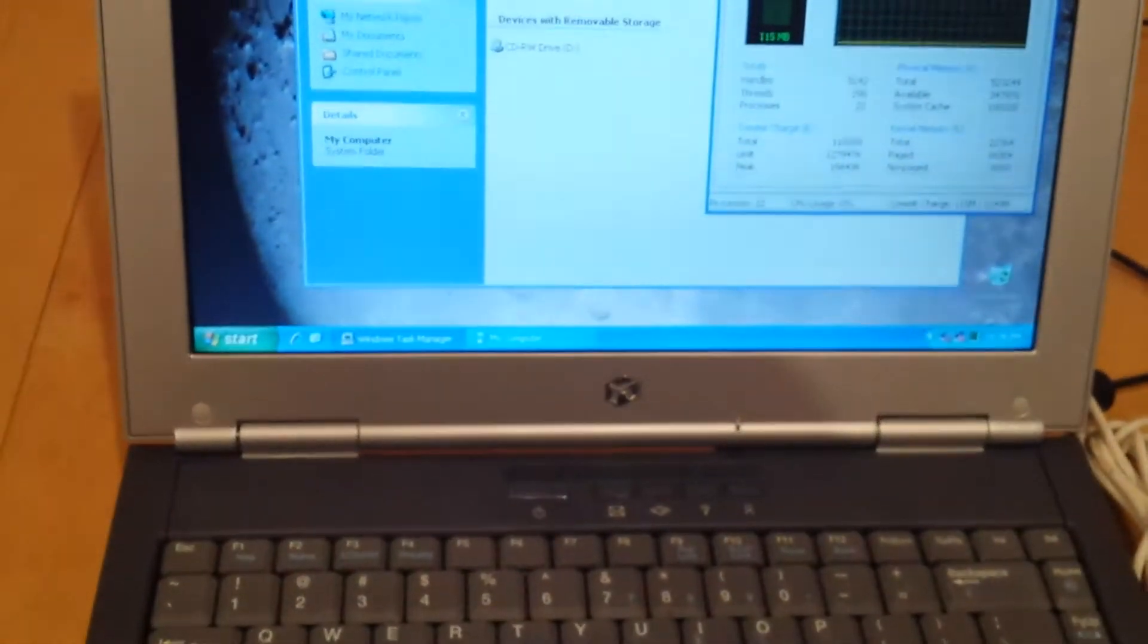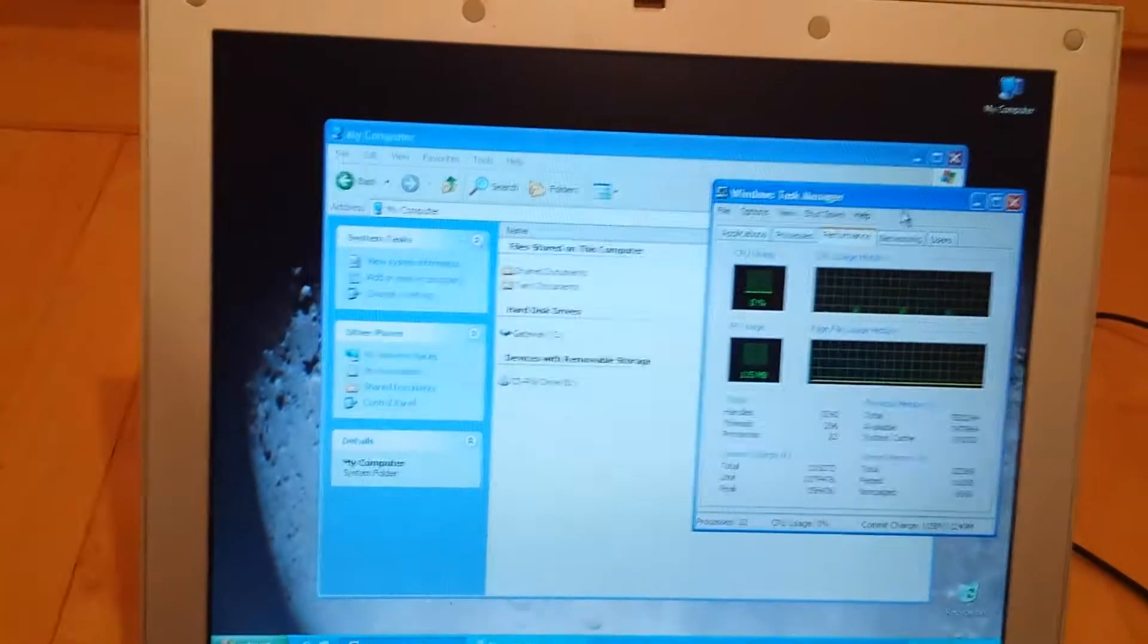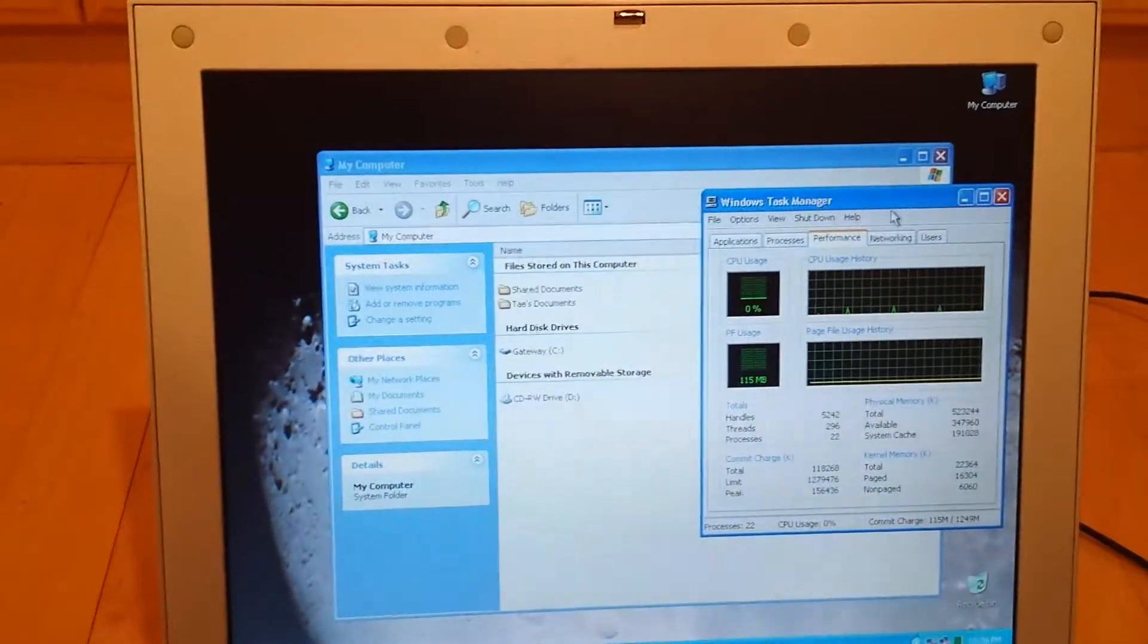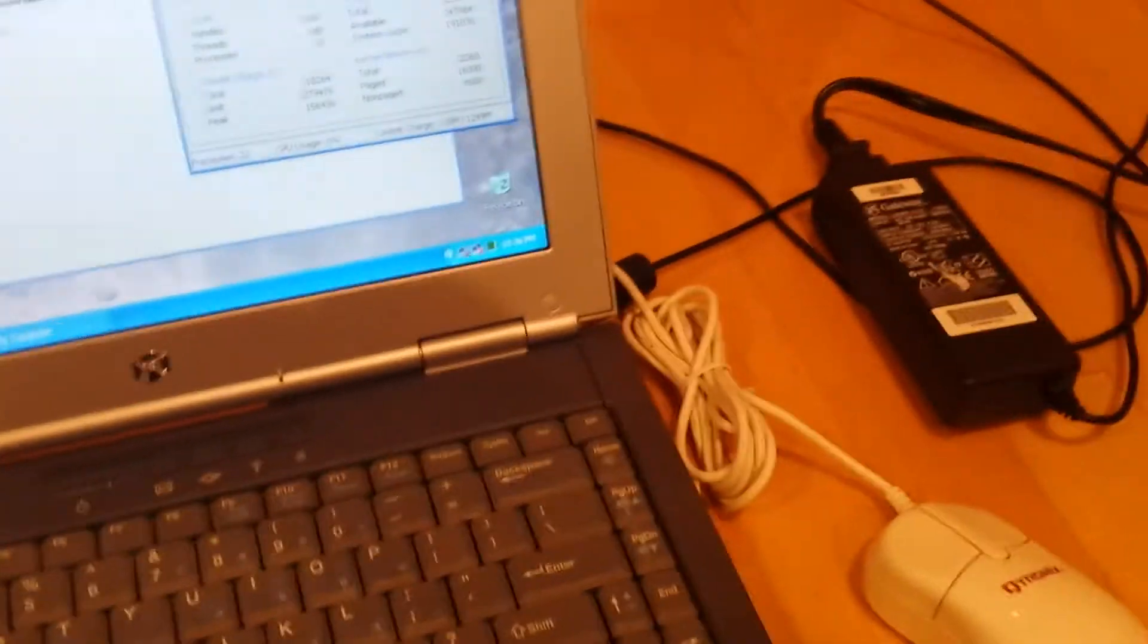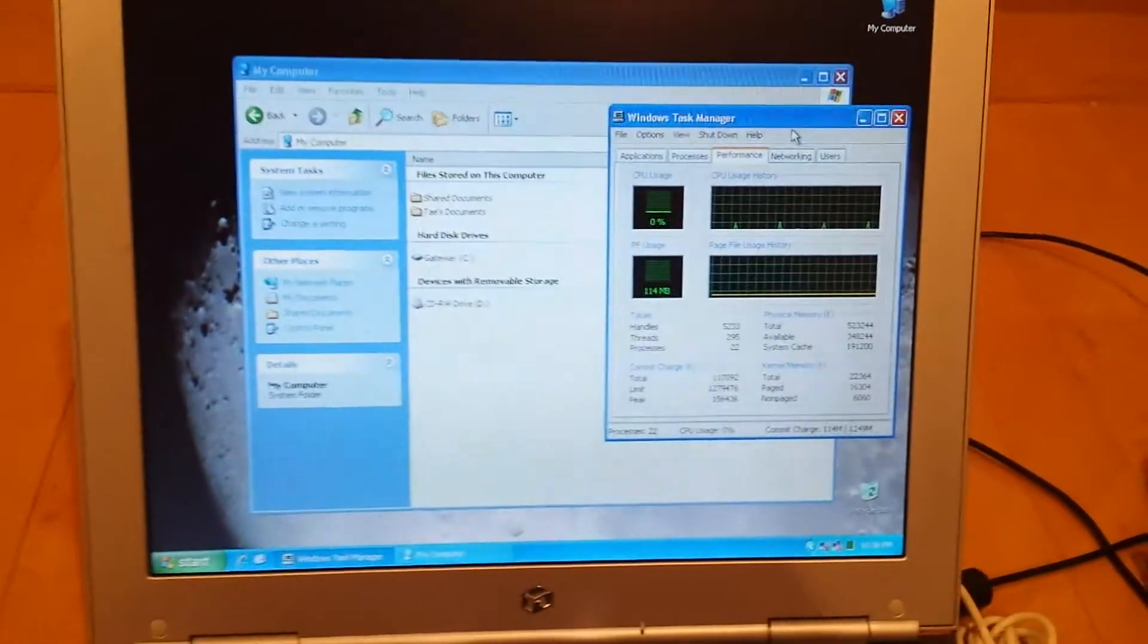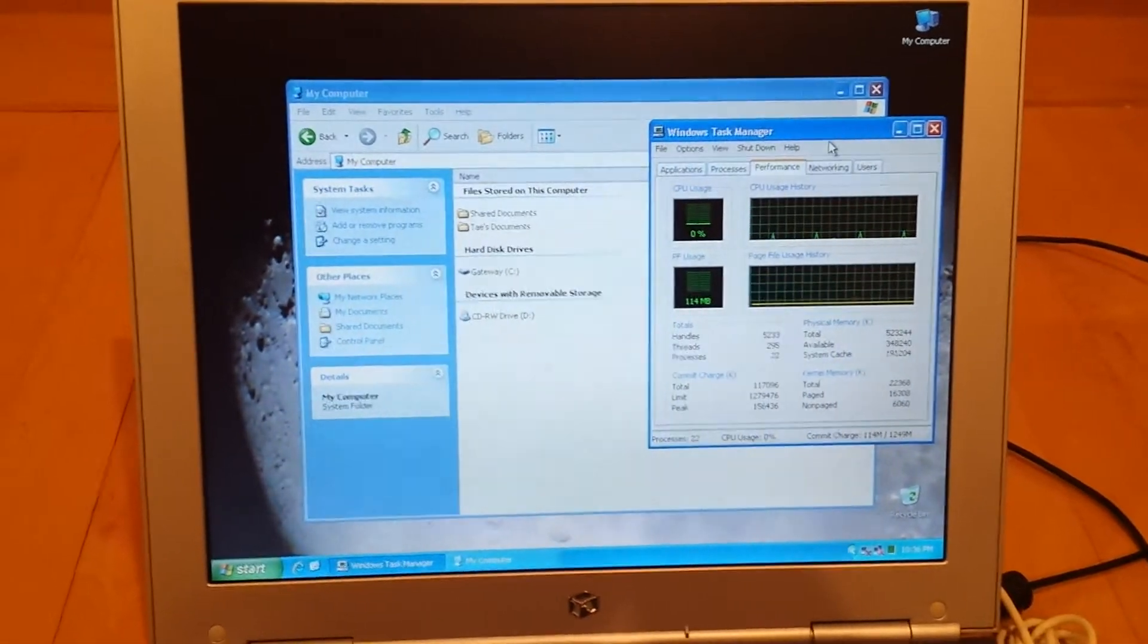And also the battery does not take a charge, so you'd have to keep it plugged into an AC socket. But other than that, everything works great. Hence the second power supply will come in handy.